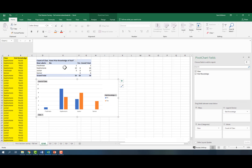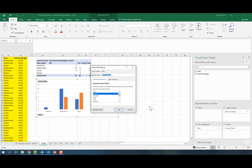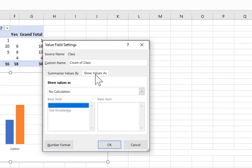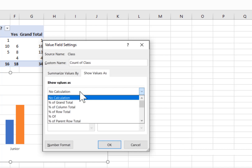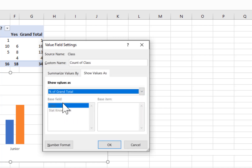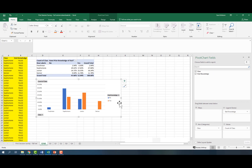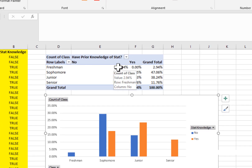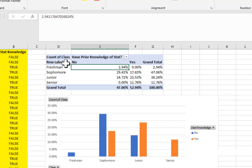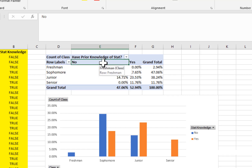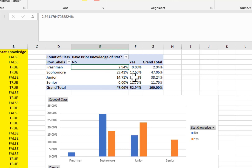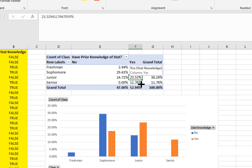Over here I had a frequency table, but you could also create a percent frequency table. All you have to do is go to your values field settings, go to the second tab where it says 'show values as,' and change it from no calculations to percent of grand total. Now you have percentages of the grand total — for example, 2.94 percent of your sample are freshmen who don't have prior knowledge of stats, or 23.53 percent are juniors who do have prior knowledge of statistics.